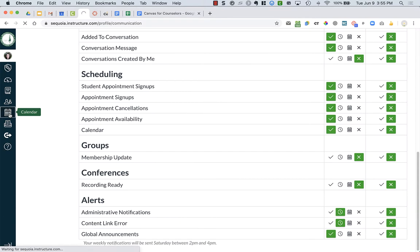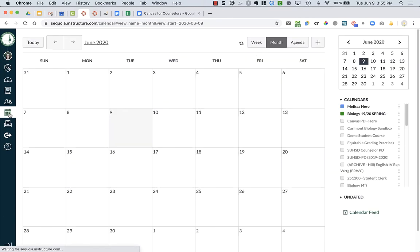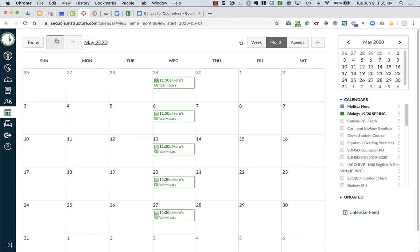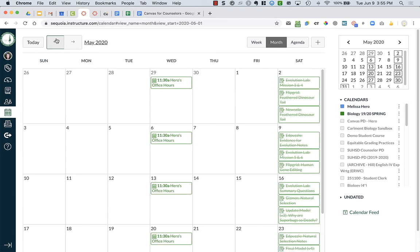Now what this calendar does is for each of the courses that you teach, it will post any of the assignments that you've done, so you can see my biology course right here. If I go back, you will see assignments, I had them from distance learning, they were all due on Saturdays.